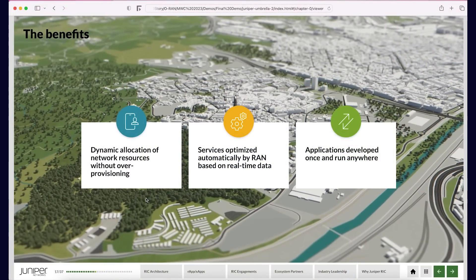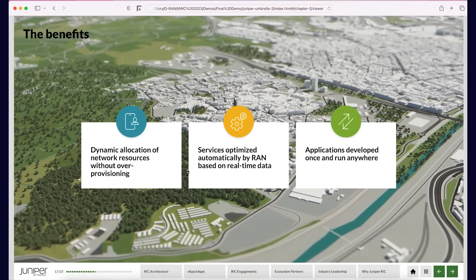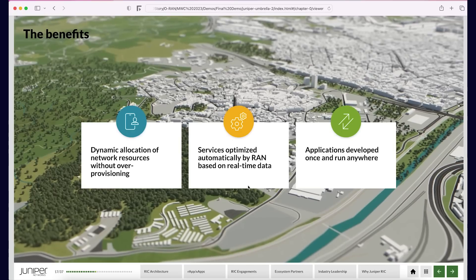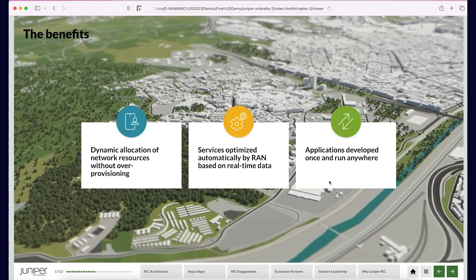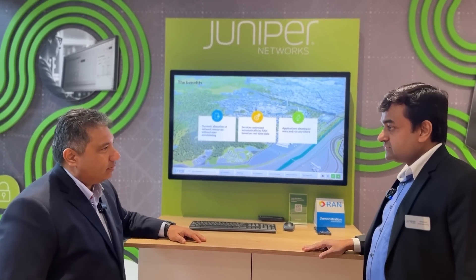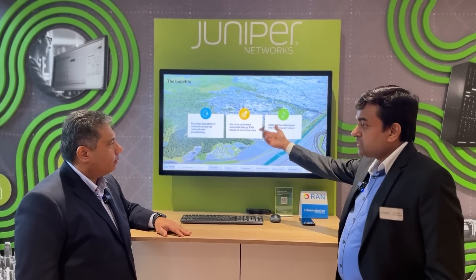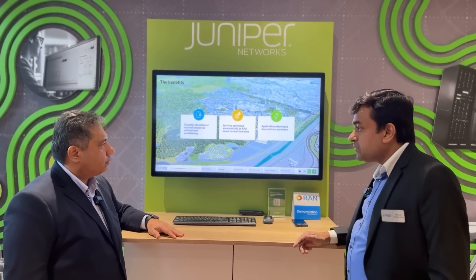Basically, you're able to dynamically allocate network resources without over-provisioning or under-provisioning. That was the norm before — you either ran with a poorly provisioned network or you over-provisioned and your network was underutilized most of the time. Now you're automatically optimizing based on real-time data, and applications, once developed, can run anywhere because this is open.